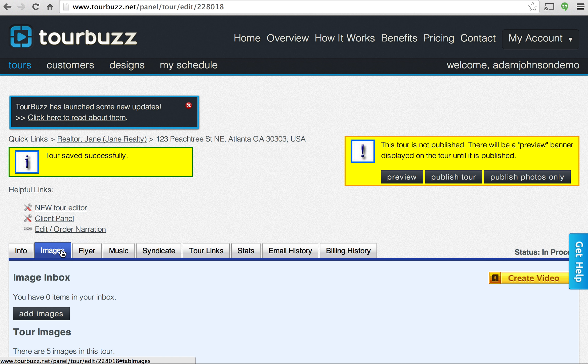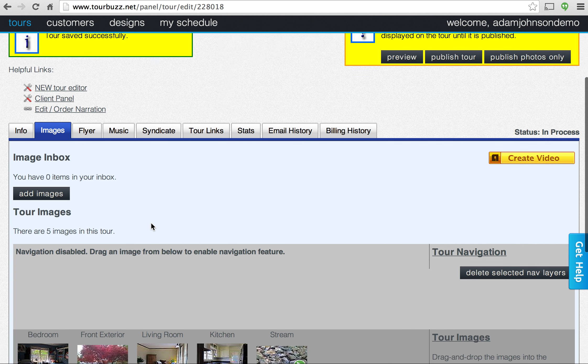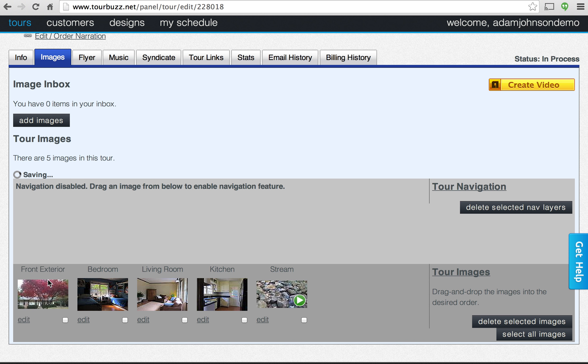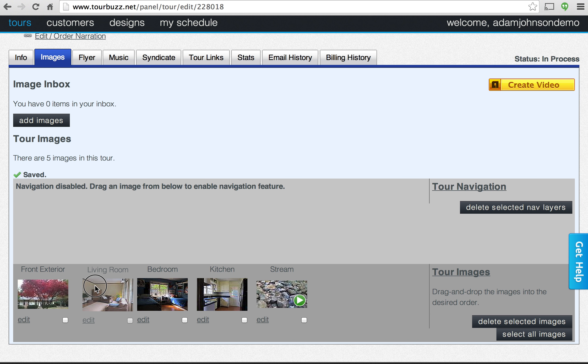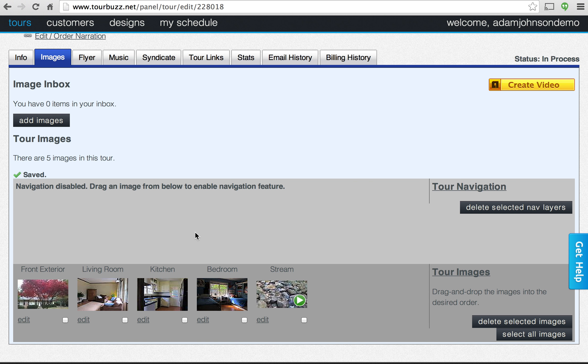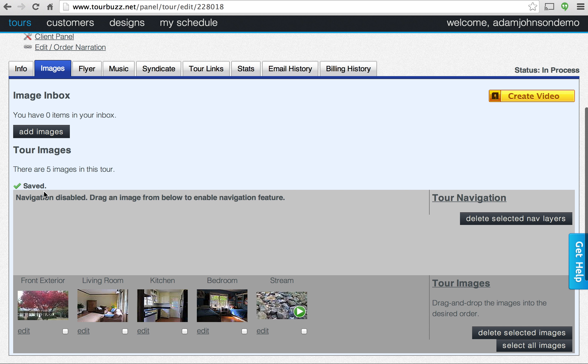So now our images should be ready and there they are. So if you don't like the order, you can just kind of rearrange these. You can drag and drop like that and that's a good order and that automatically saves there.